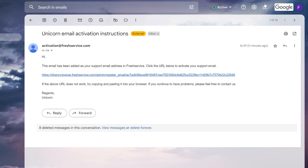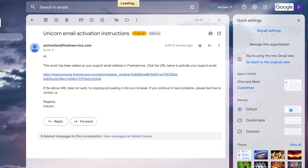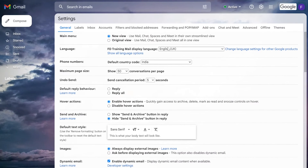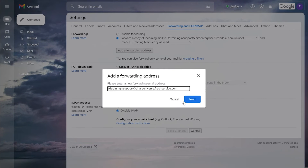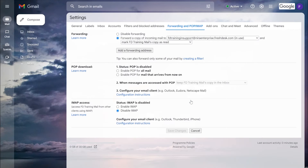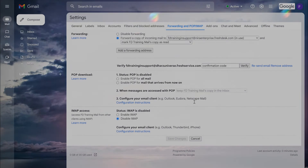Go to your Gmail settings and click on See All Settings. Now select the Forwarding and POP/IMAP tab, then click on Add a Forwarding Address. You can enter the long forwarding address in the pop-up box and click Next. You have now added the long forwarding address to your support mailbox.